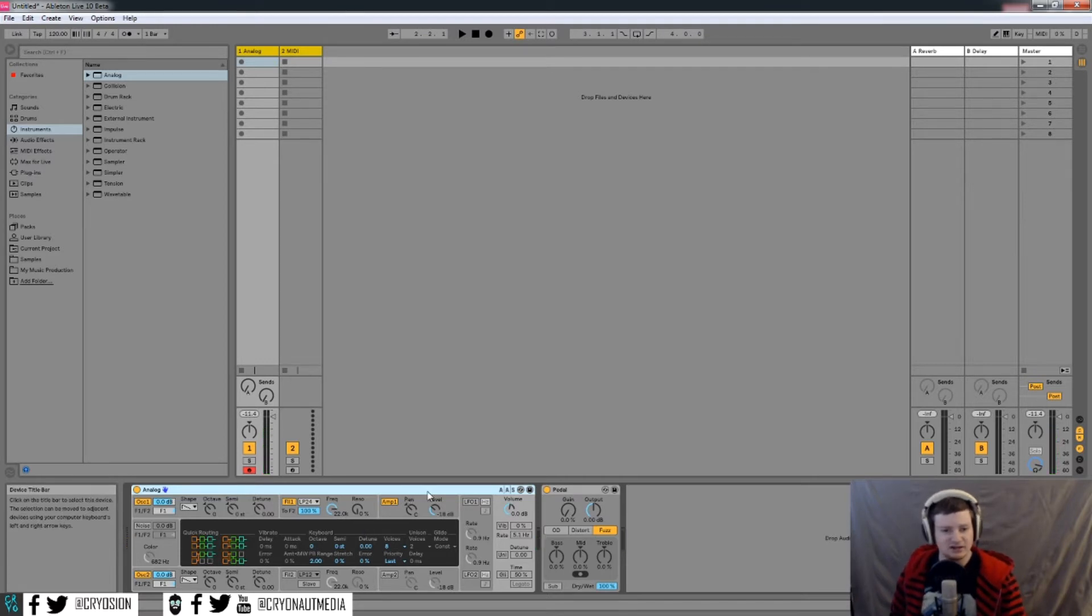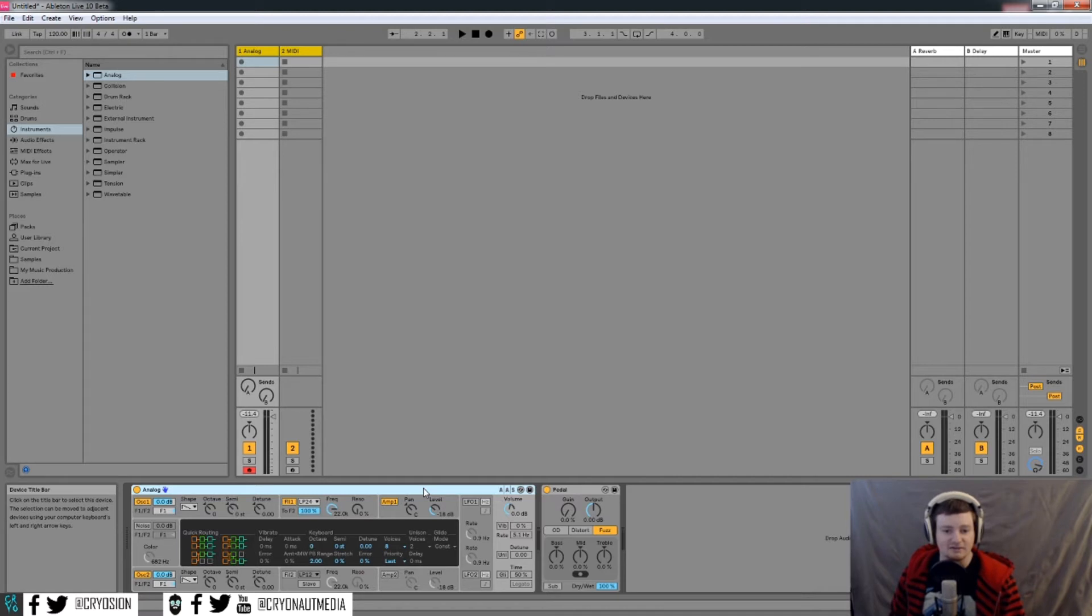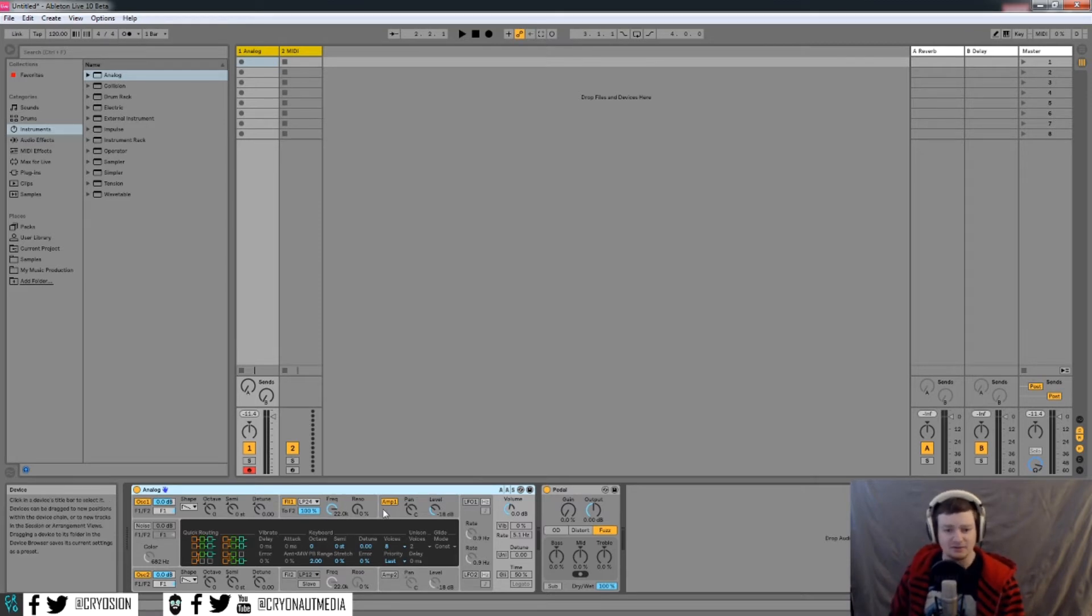So analog is just a default synth that comes with Ableton Live. I love using it. It's really simple. If you just need a basic sound, this is really good. And it does kind of have a very analog feel. So if you're into that kind of thing and you don't need a super pristine clean sound, analog could be good for what you're doing.